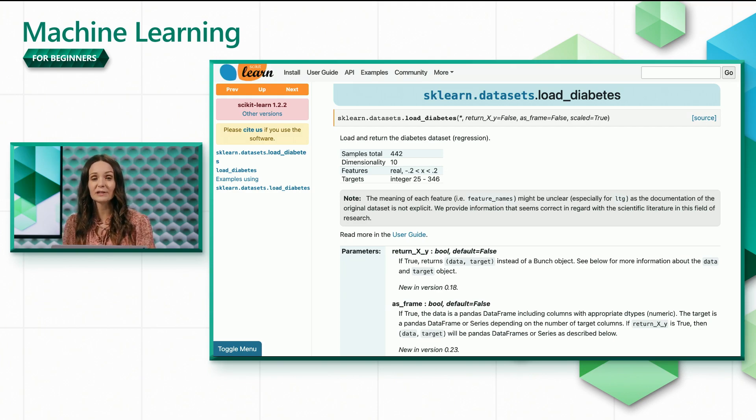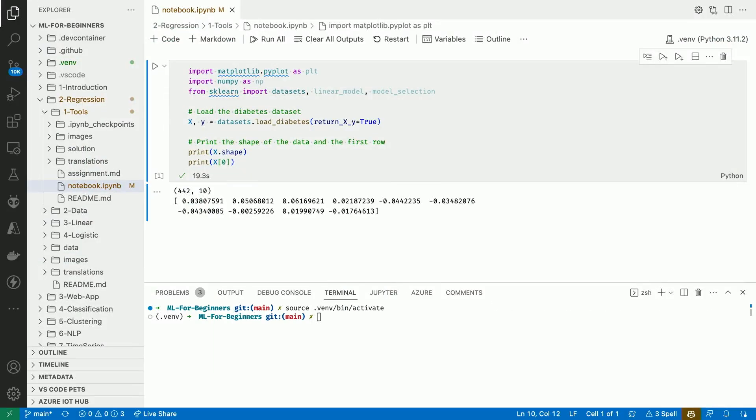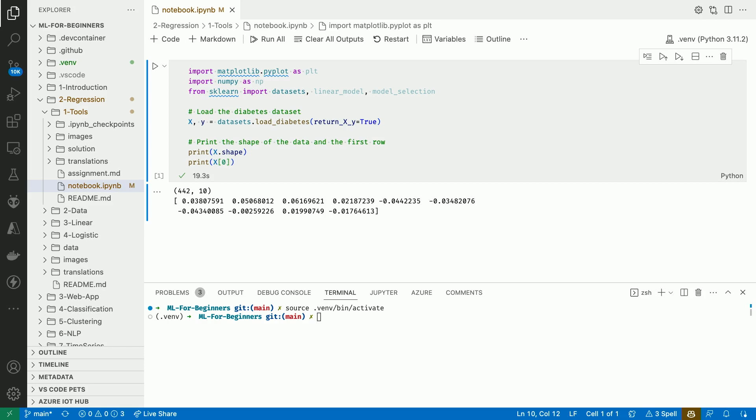Let's run the cell. The loadDiabetes method returns two numpy arrays, one for x and another for y. Printing the shape of x confirms that we have 442 data points with 10 attributes each. And printing the first row gives us all the attribute values for our first patient.